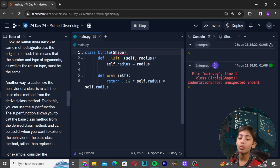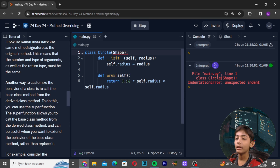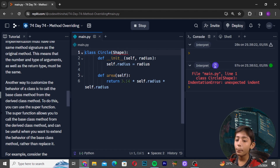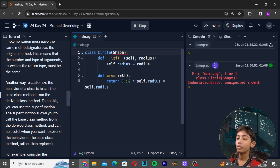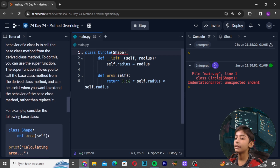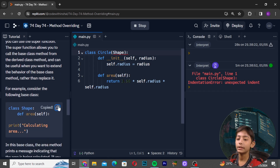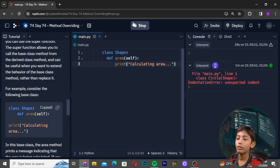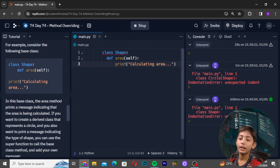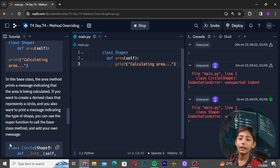Another way to customize the behavior of a class is to call the base class method from the derived class method. To do this, you can use the super() function. The super() function allows you to call the base class method from the derived class method, and it can be useful when you want to extend the behavior of the base class method rather than replace it. For example, consider the following base class — in this base class the area method prints a message indicating that the area is being calculated.